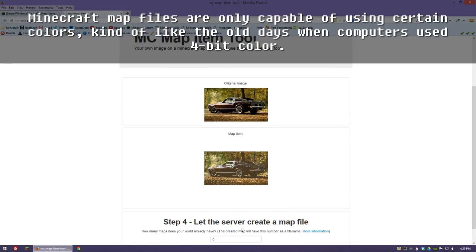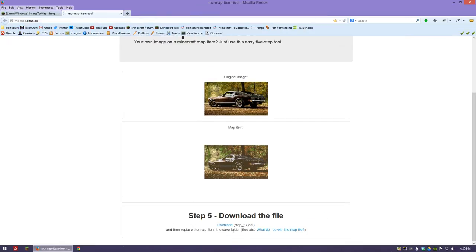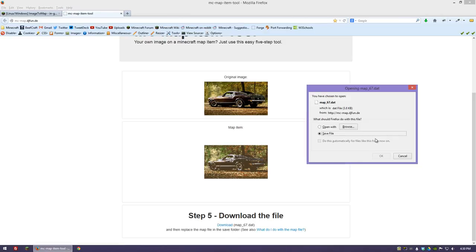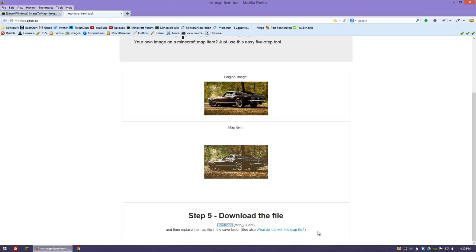Then we're going to adjust the colors and then number 67, and we're going to create the file. Now we're just going to download it and it's already named appropriately. It's called map underscore 67 dot dat.